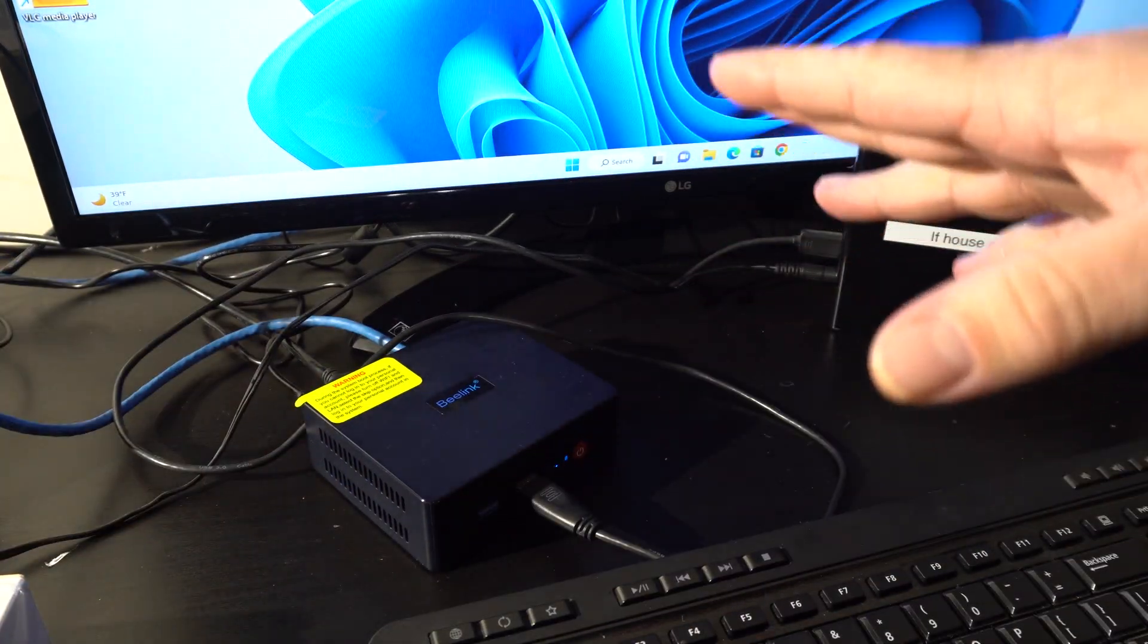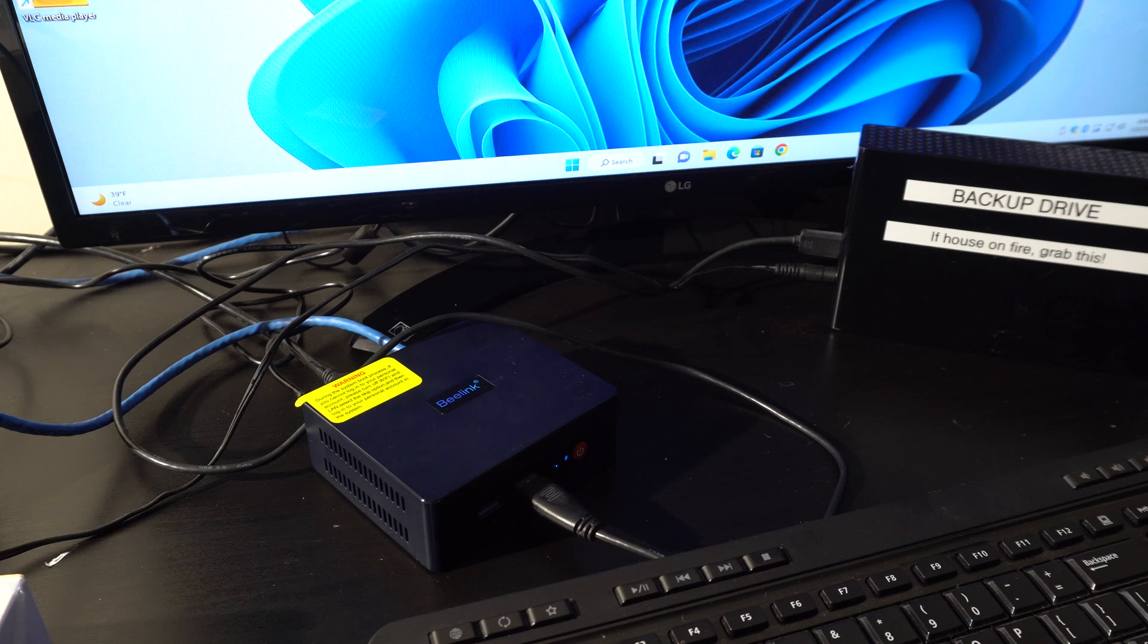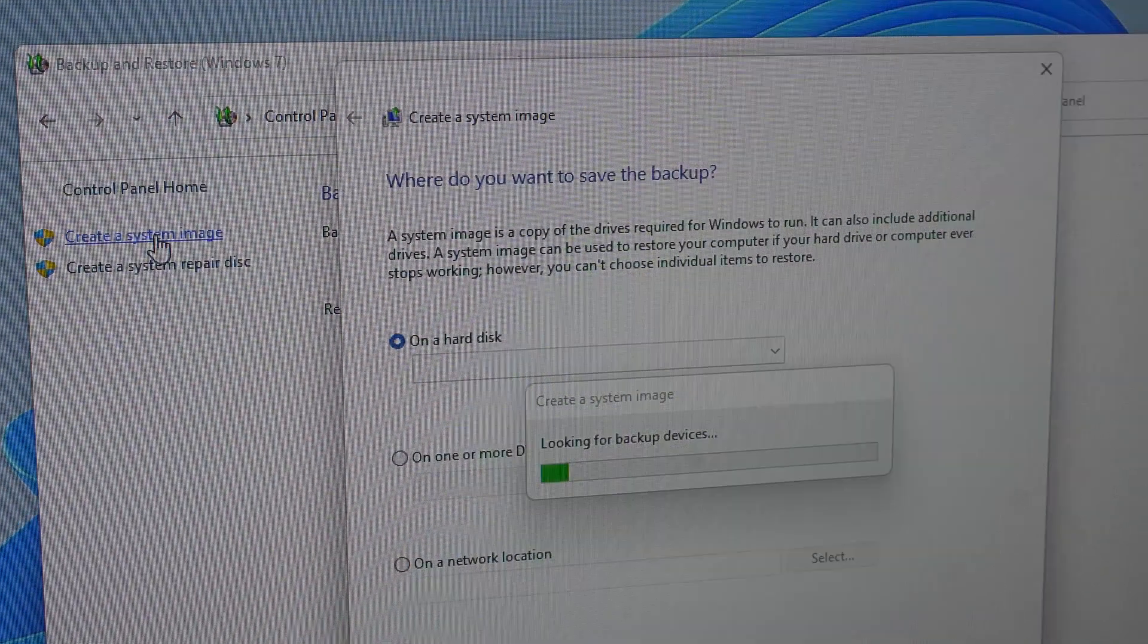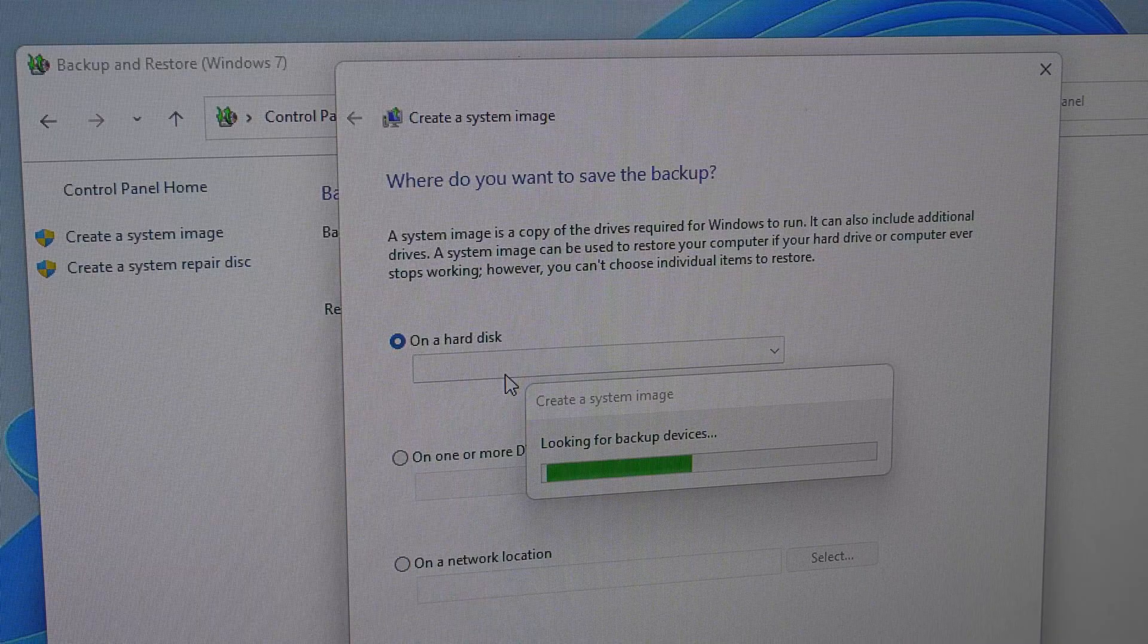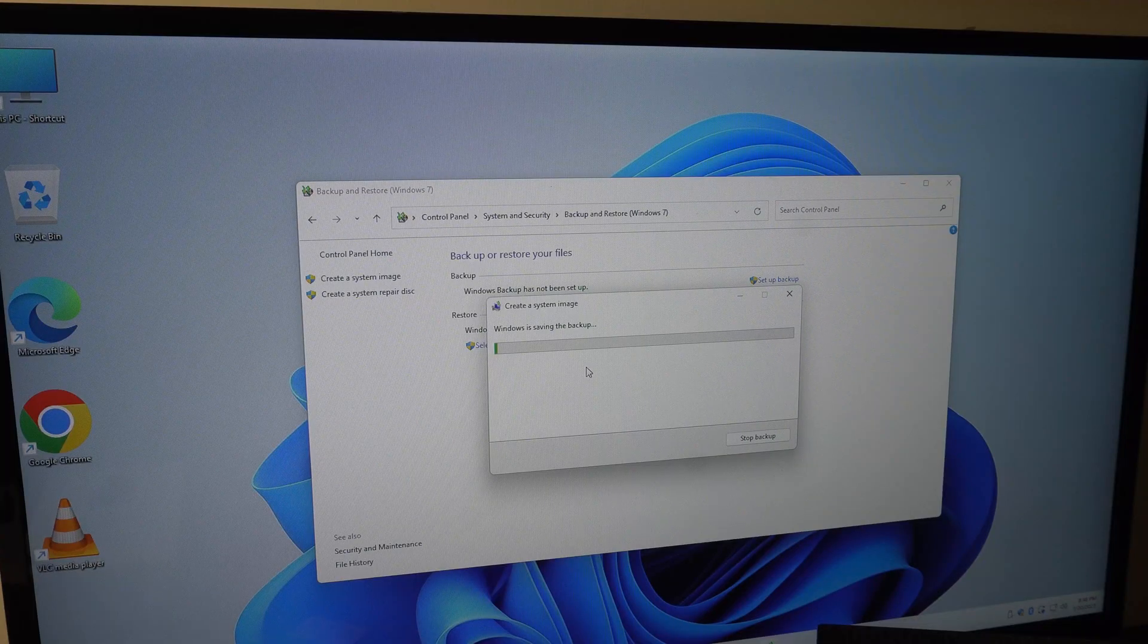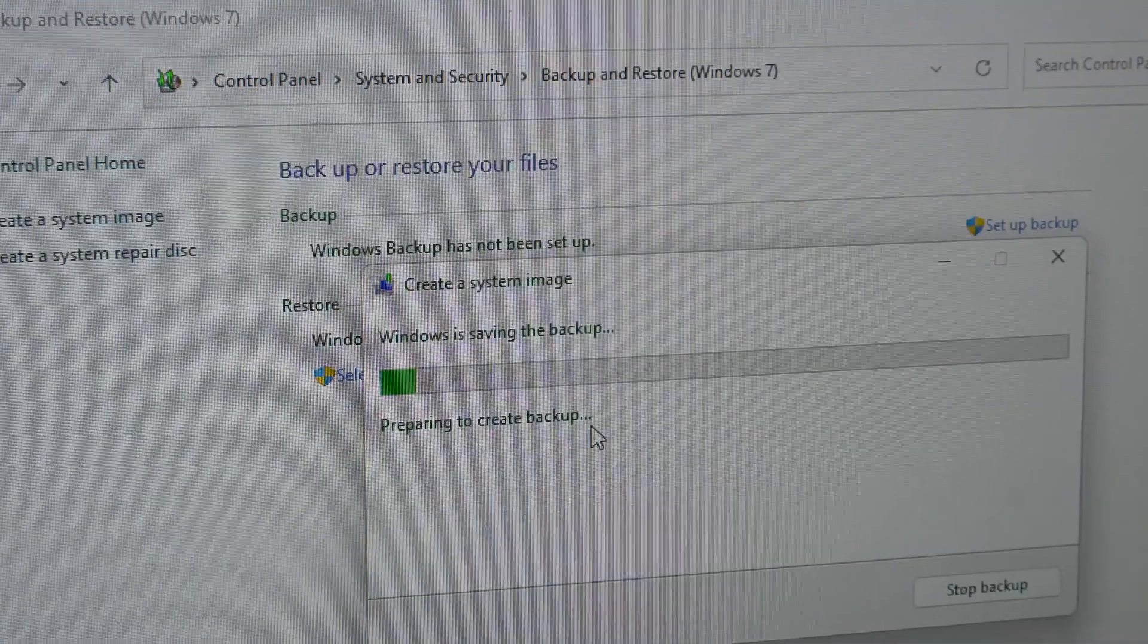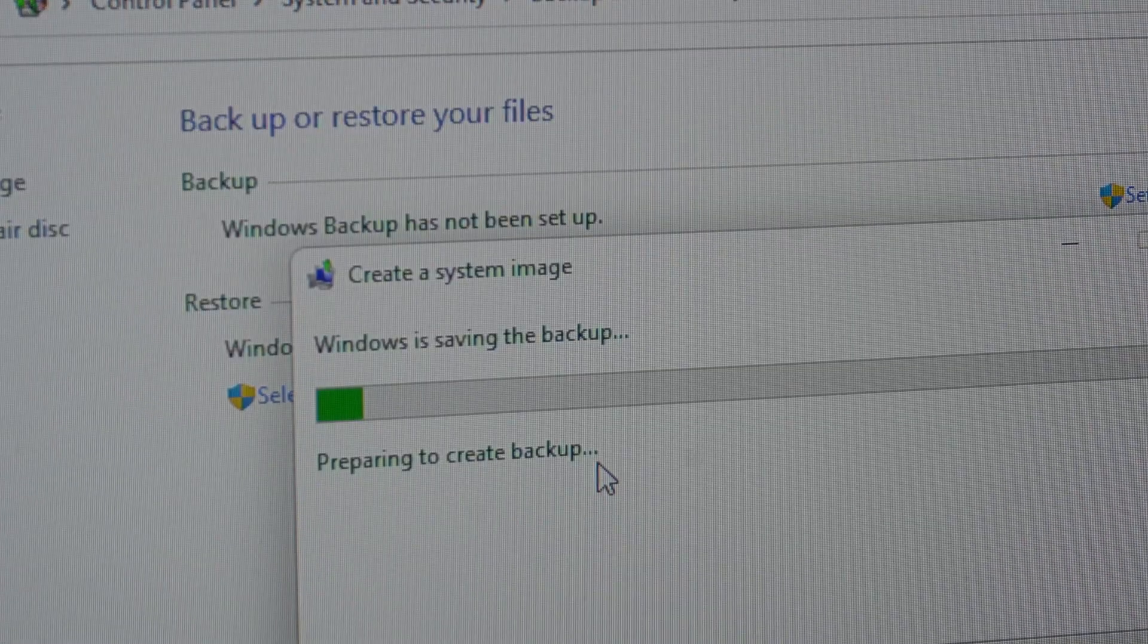The final step I always do on a new PC while the image is small is make an image backup, because that way if I expand the SSD to a bigger one or somebody installs something and messes everything up, I can always revert back to this state with a nice fresh copy of activated Windows.